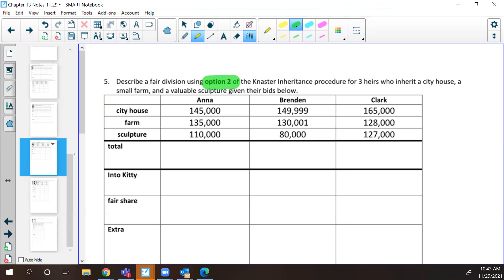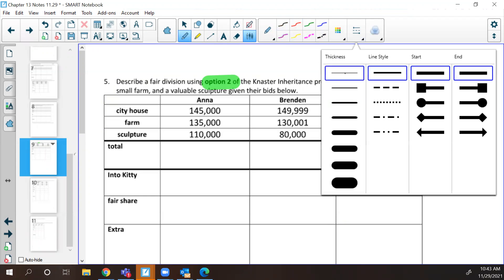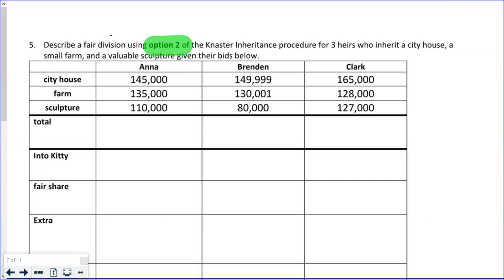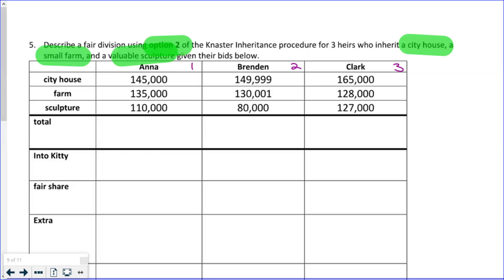That's chapter three — you want the chapter four one. That's the one that you want to turn into me for a grade. Option two in the master inheritance procedure was when they were bidding on more than one item. And that's where we're going to start right here. So we have three bidders: Anna, Brendan, and Clark. These are the three heirs who each inherit a city house, a small farm, and a valuable sculpture. Those are the three items they are bidding on.